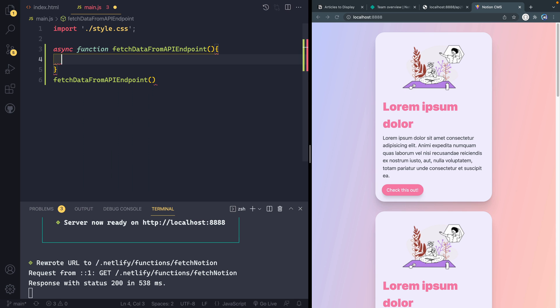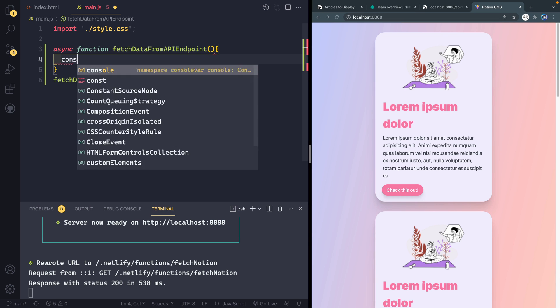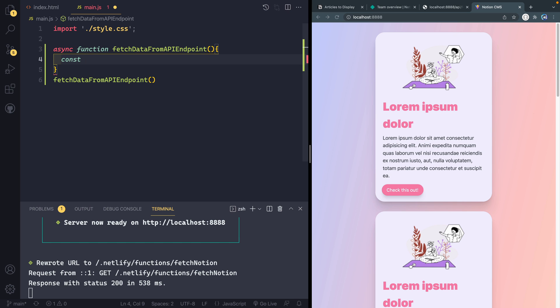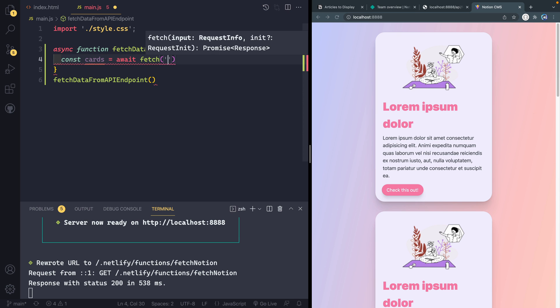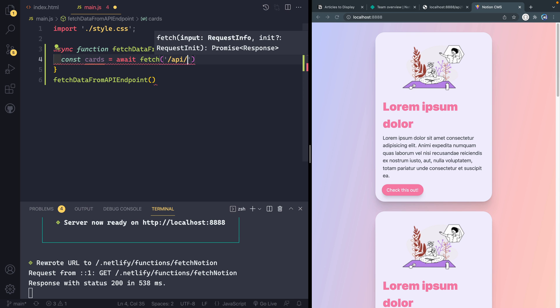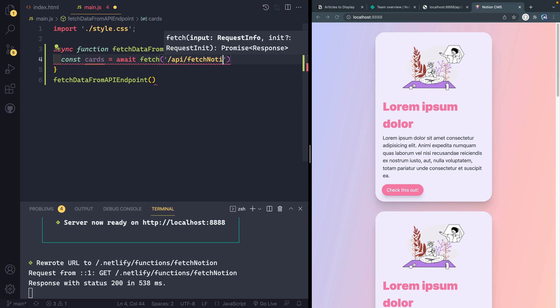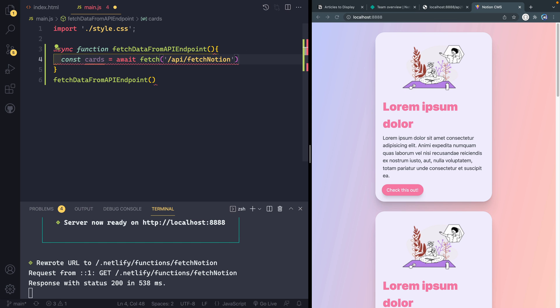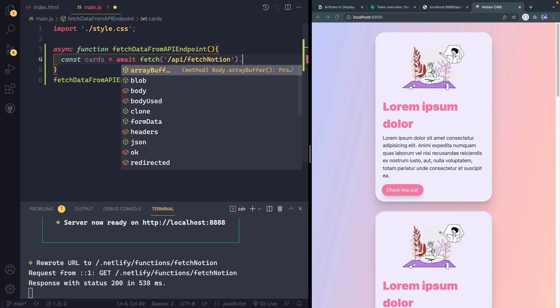So fetch data from API endpoint. And then I can say whatever I want. And when we finally use the build script, or when Netlify builds it for us using the build script, it will rename all this to be shorter. So I can come in here, let's first of all, go ahead and just grab the data we've gotten. So I'm going to call it cards. And then we will await our fetch here. And I can just say forward slash API forward slash fetch notion. So it's a relative path. And by using the Netlify CLI, I don't have to worry about CORS or things like that. It's all pulling in recognizing I'm in a dev environment here.